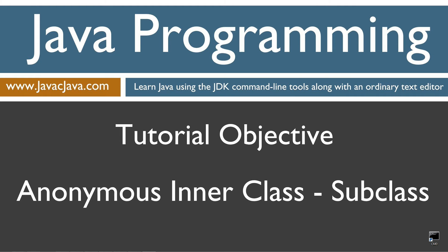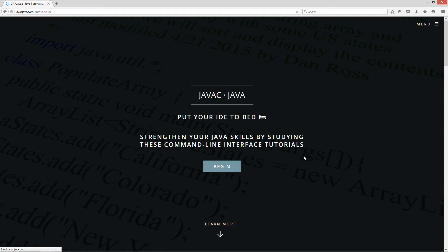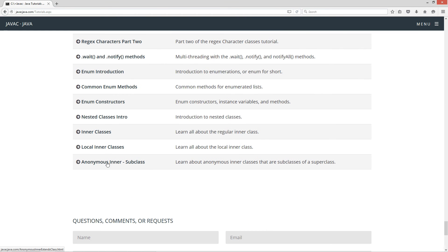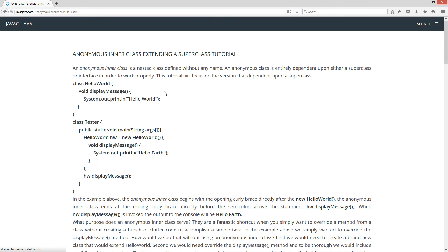This tutorial is about the anonymous inner class and specifically the version that becomes a subclass. I'm going to open up my web browser to my website javacjava.com and select begin, then scroll down to the anonymous inner subclass. Now an anonymous inner class is a nested class defined without any name. An anonymous class is entirely dependent upon either a superclass or an interface to work properly. This tutorial will focus on the version that is dependent upon a superclass.